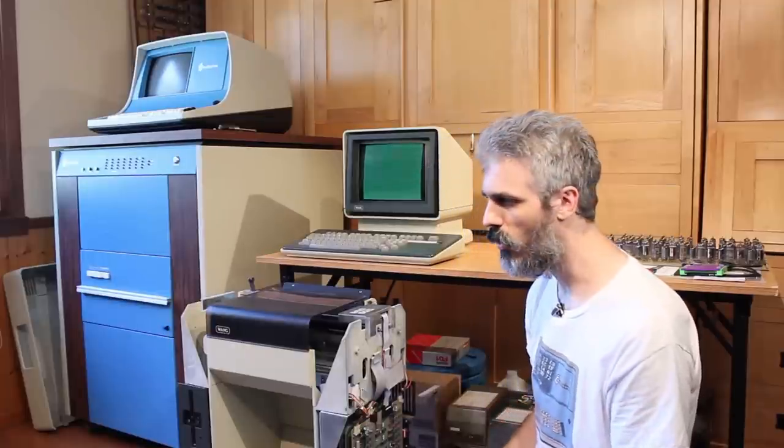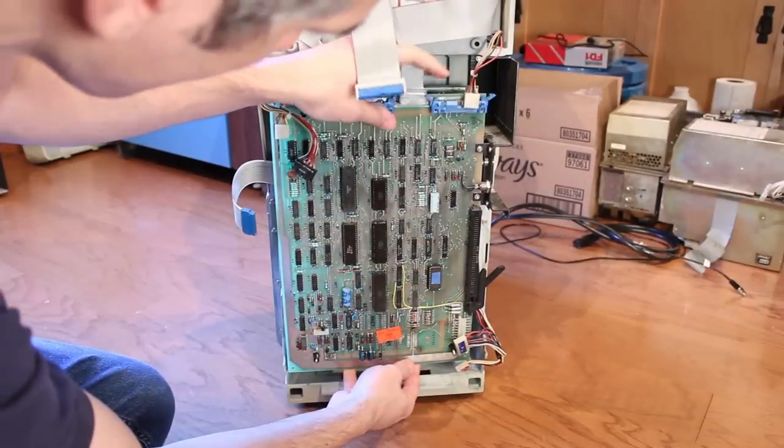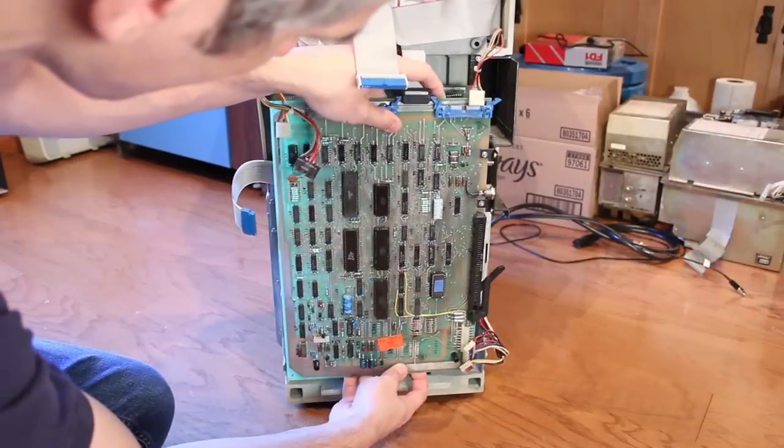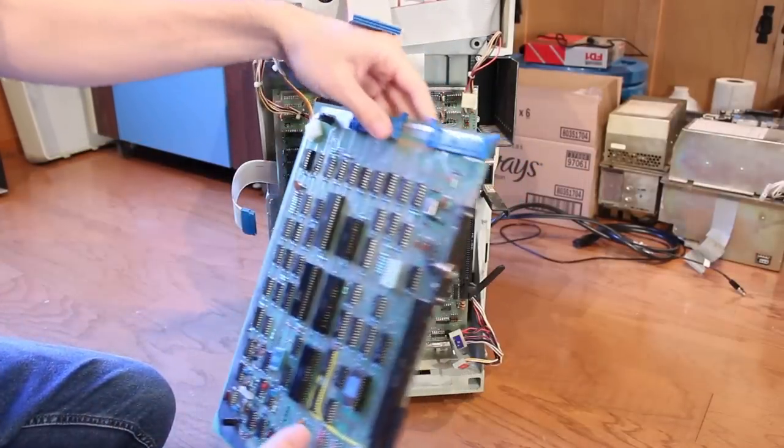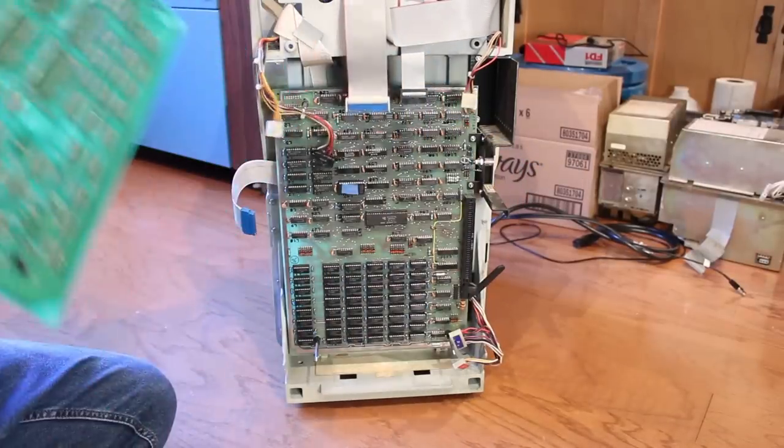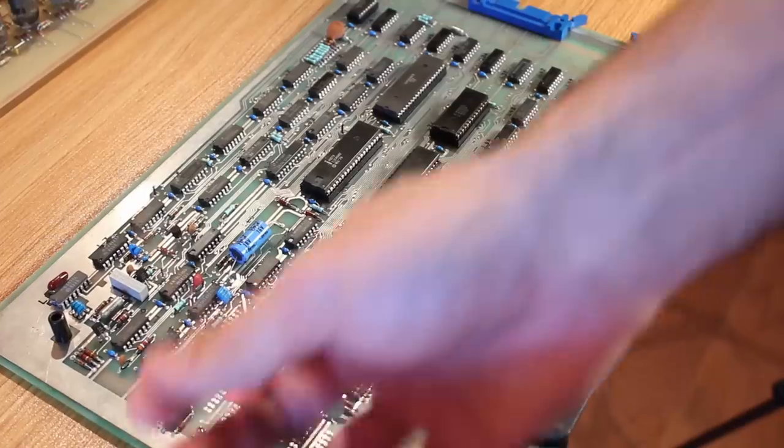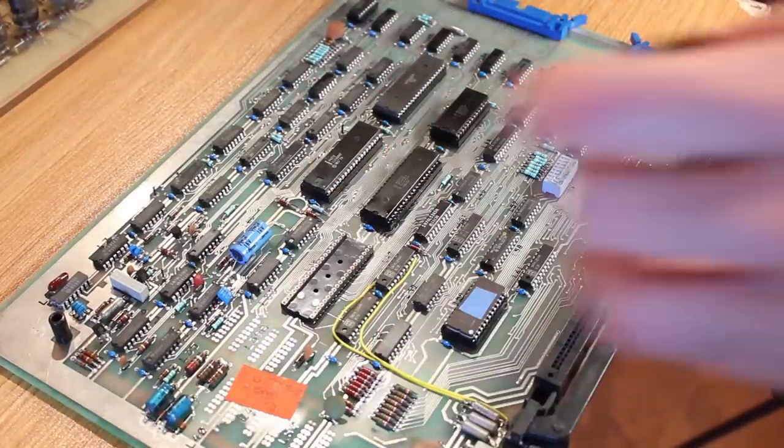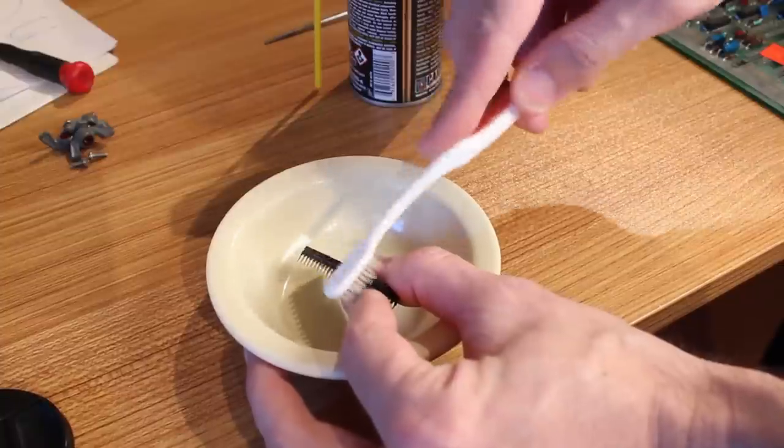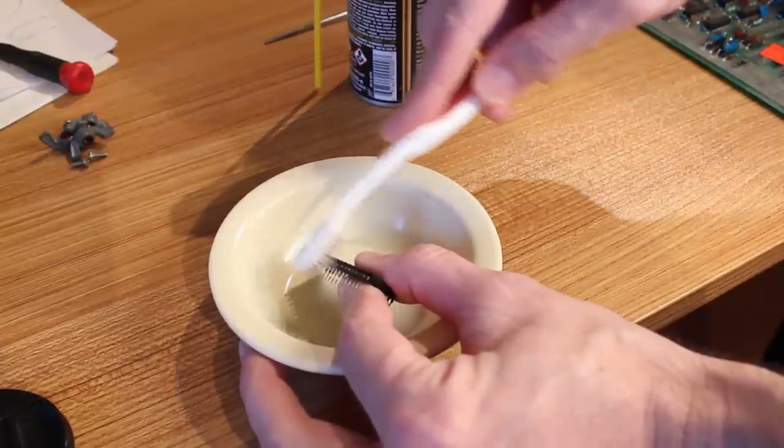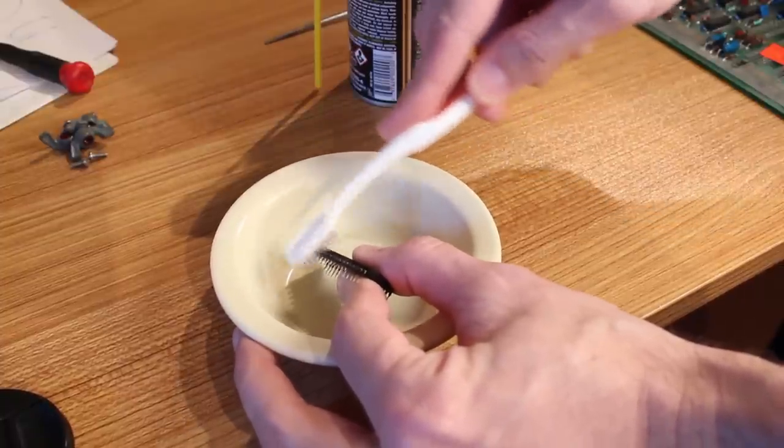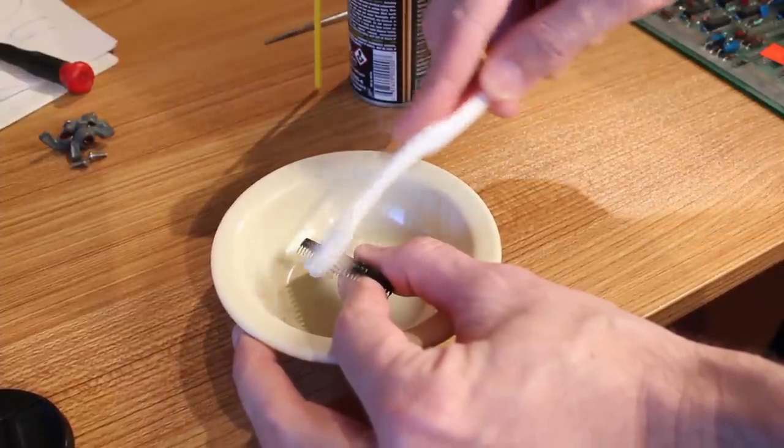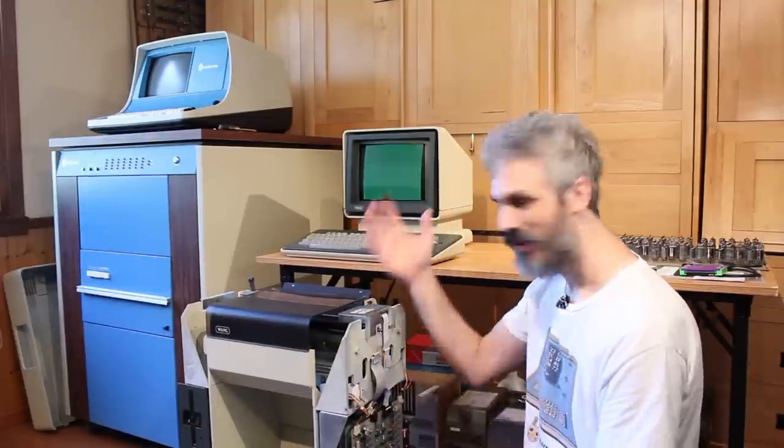The first thing I did was pull the CPU board out and pop those three chips—the Z80 CPU, Z80 PIO, and Z80 CTC. I cleaned the pins with DeoxIT and a toothbrush, then cleaned the sockets and put it all back together. It was exactly the same. Nothing changed.